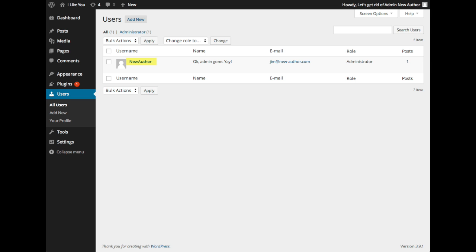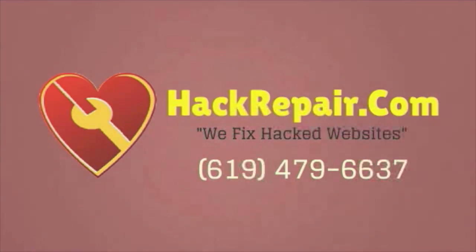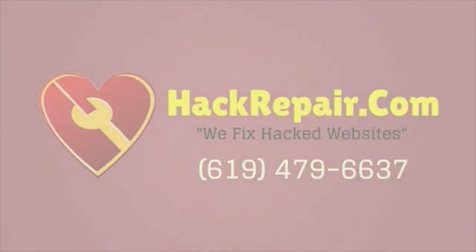So there you go. Hope you enjoyed this video and you have a wonderful day. Thank you. Bye.